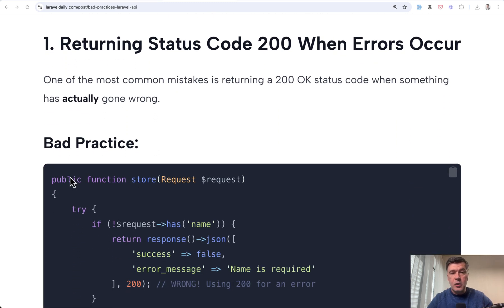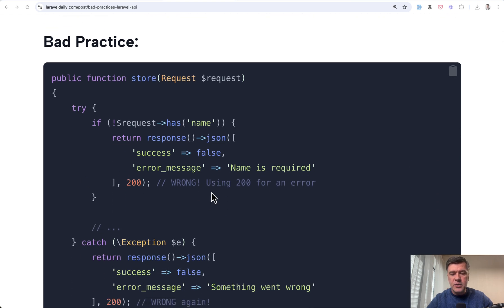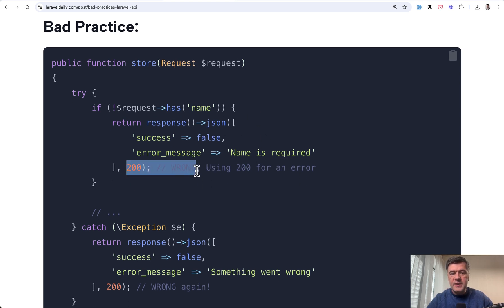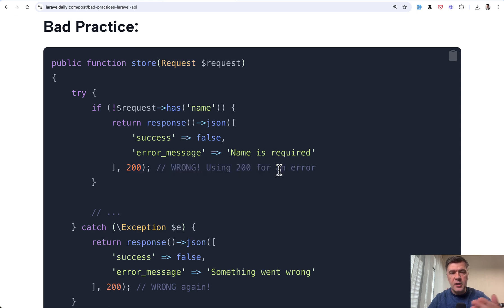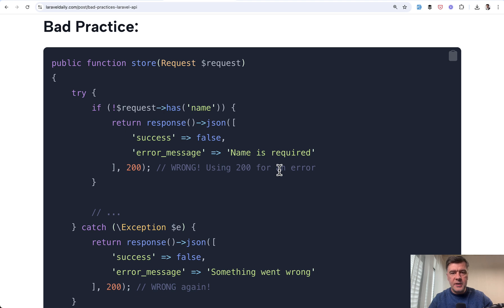First, not only in Laravel, but the general bad practice is to return 200 status code or 2xx, 201 or whatever, basically success status code if there is actually an error. Because the front-end clients or mobile clients are checking things by status code. So if something returned 200, then for them, for the front-end, it basically means success, even if the error is inside.